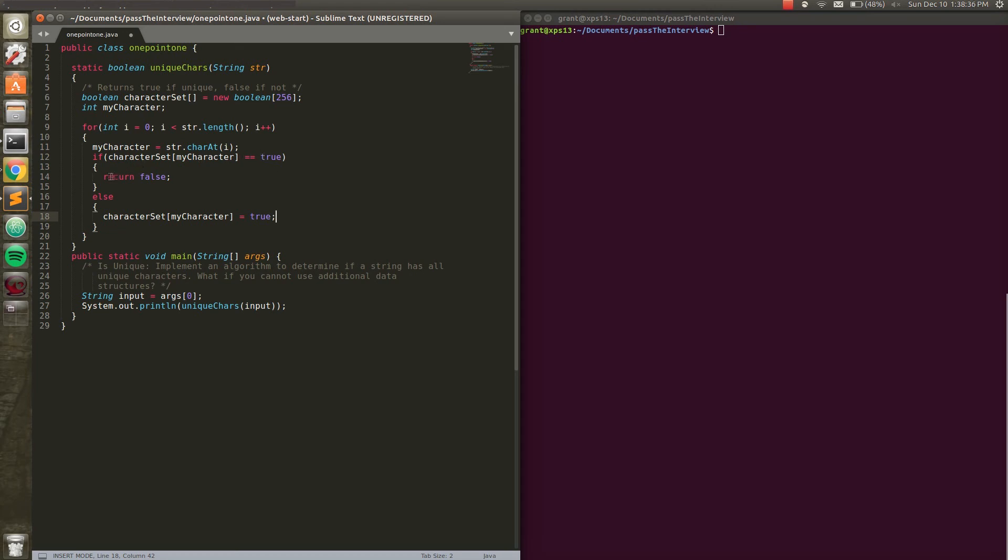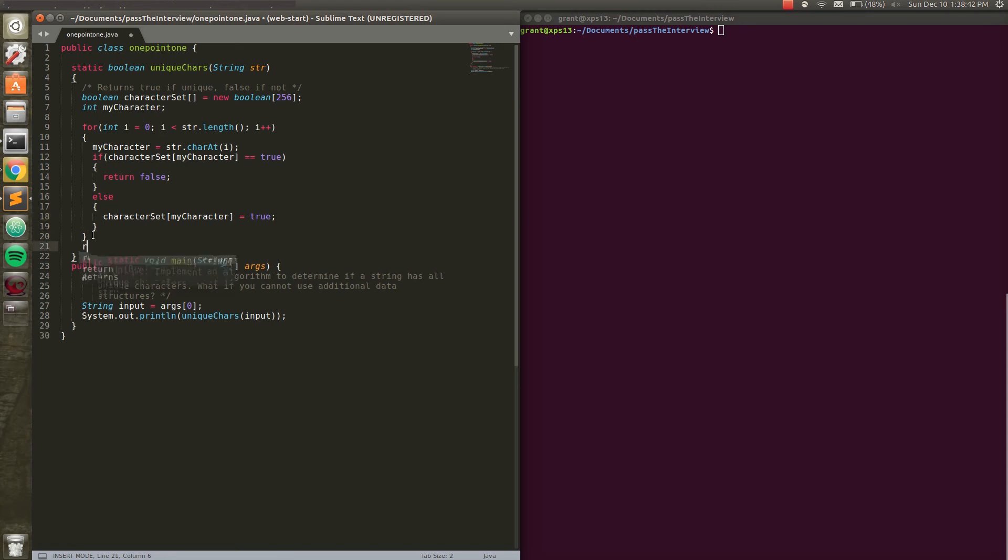And the last thing we need to put here is return true at the end. Because if we can get through this entire string and not find a character where it equals true in our character set, we've completed the question.